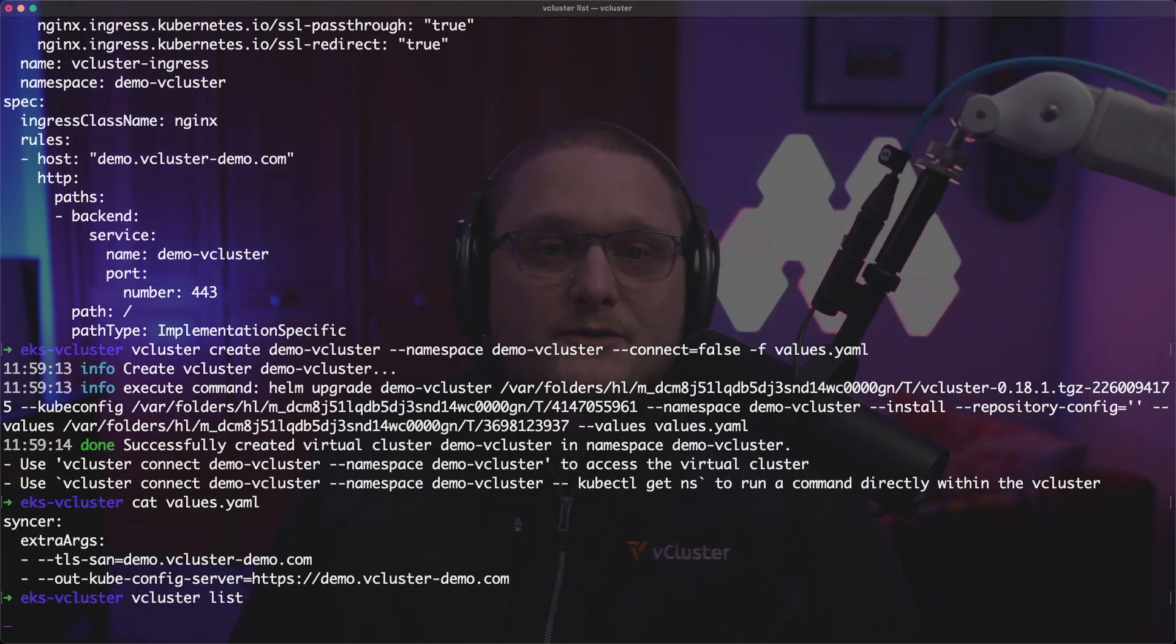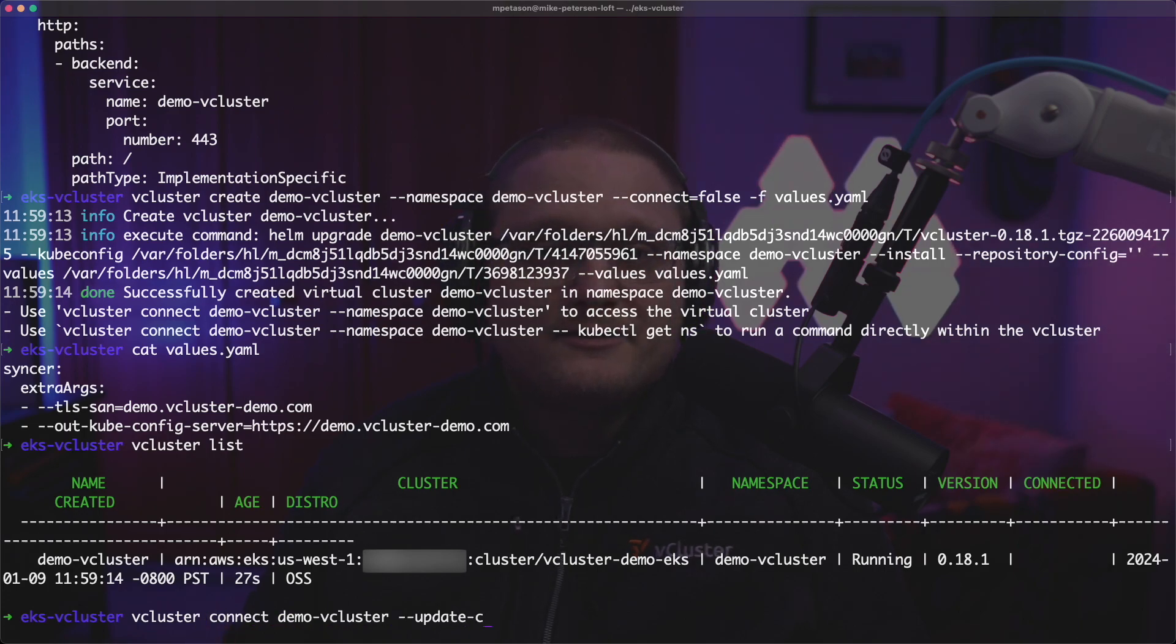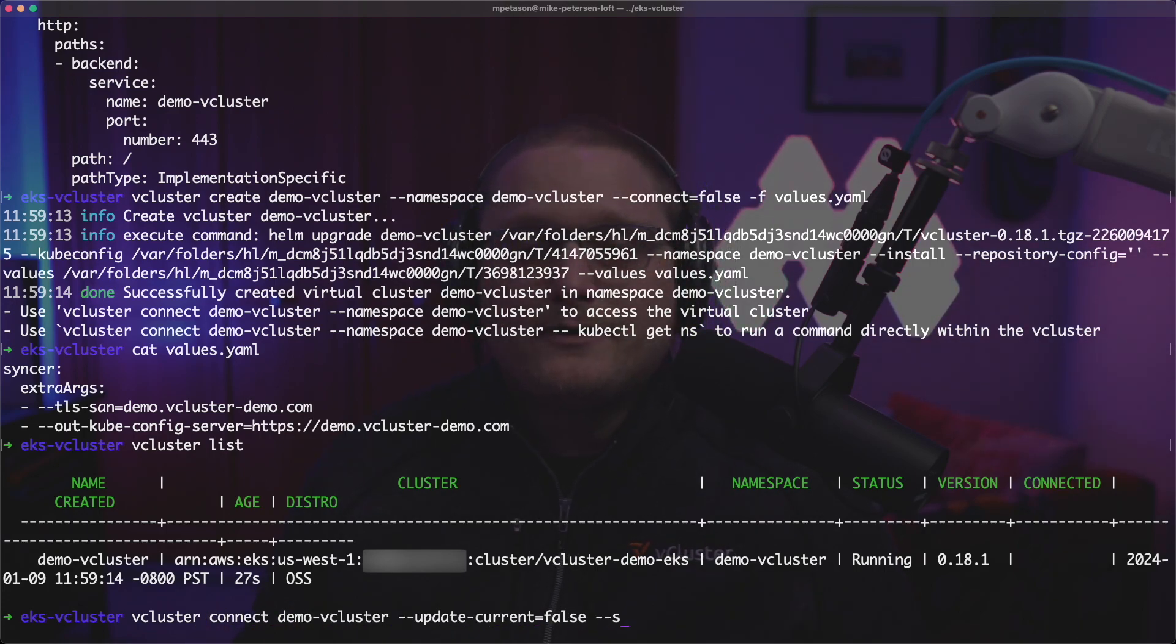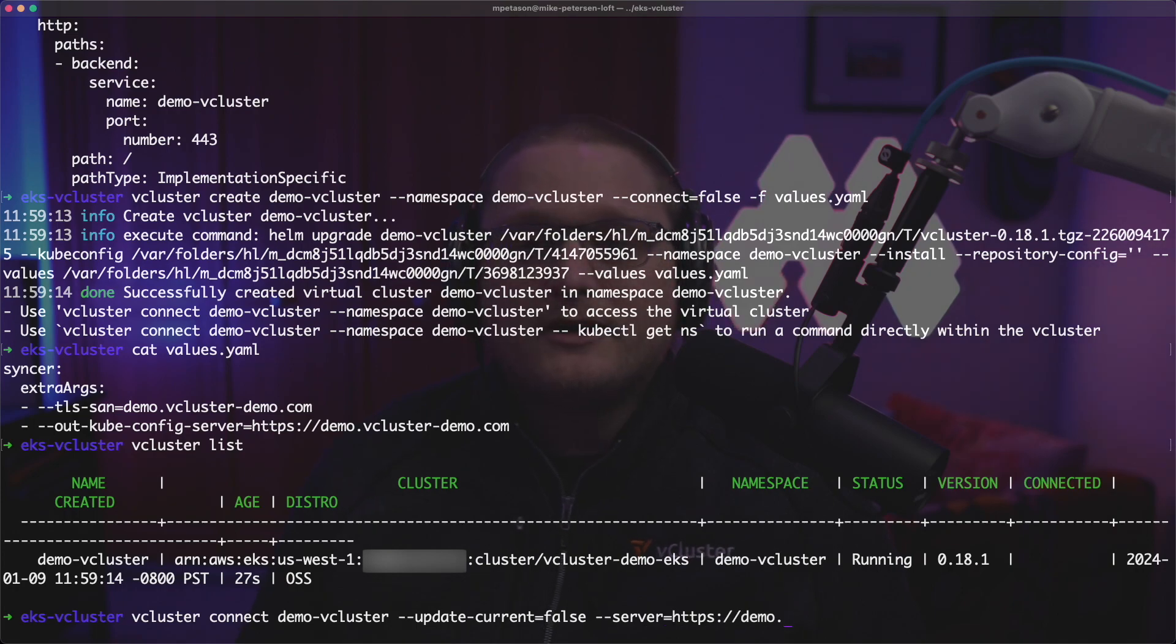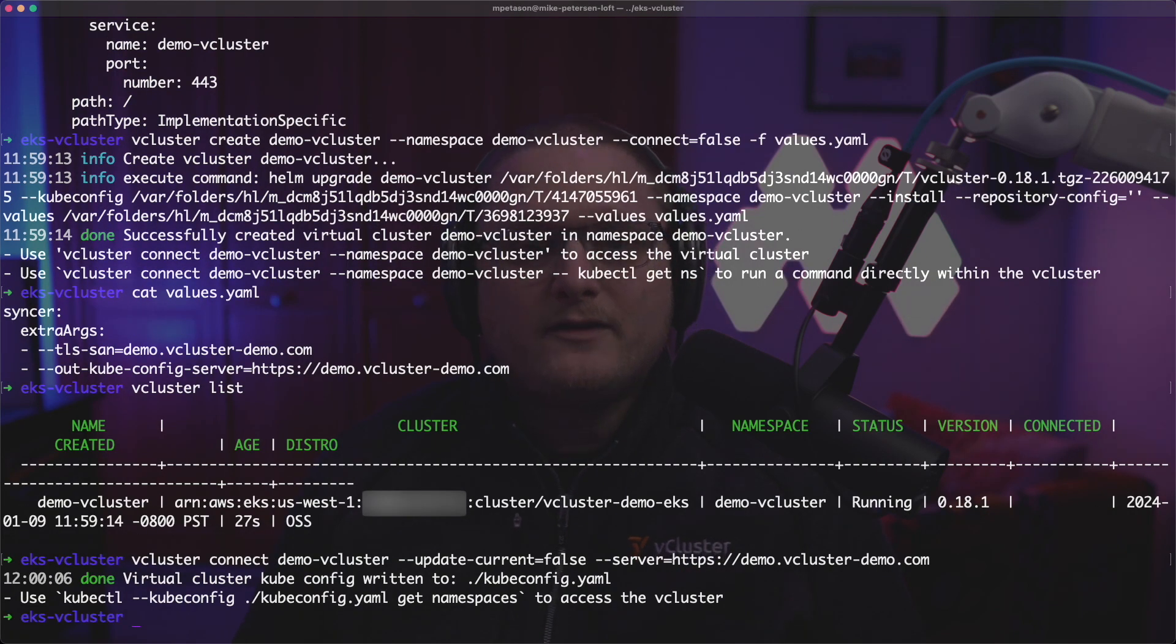If we do a vcluster list, we can see that we're actually running a vcluster. Now it's running in EKS. So you can see that information here and we're going to go ahead and connect to it without updating our current kubeconfig. And we're going to tell it which server to connect to. What this is going to do is go ahead and connect. It's going to give us a kubeconfig that we can use to interact with that cluster.